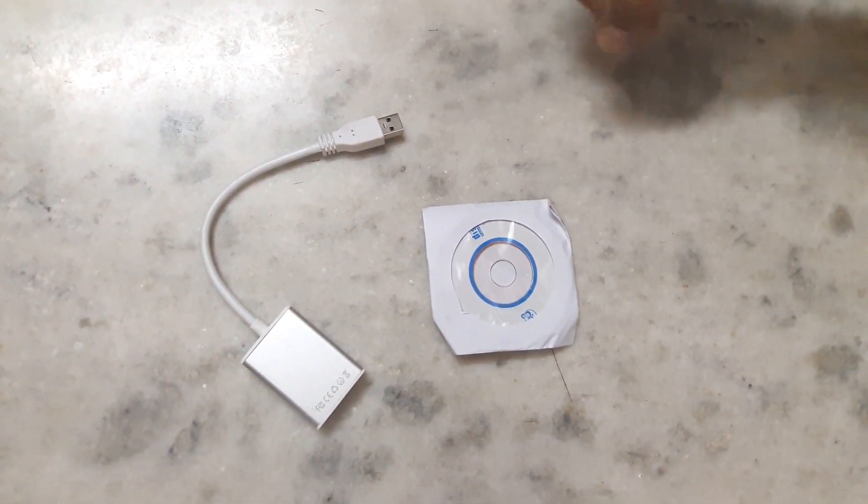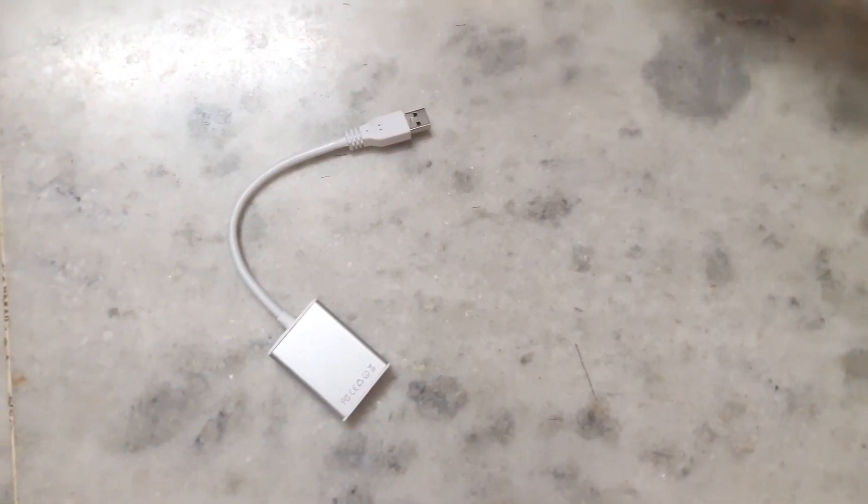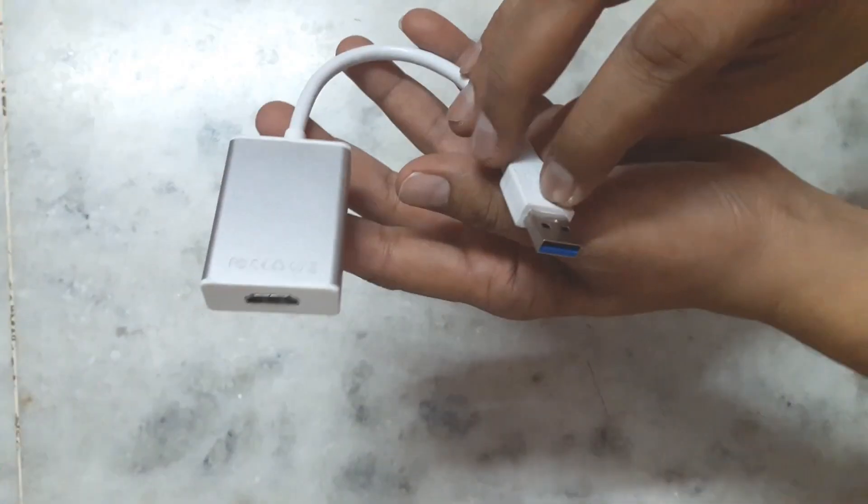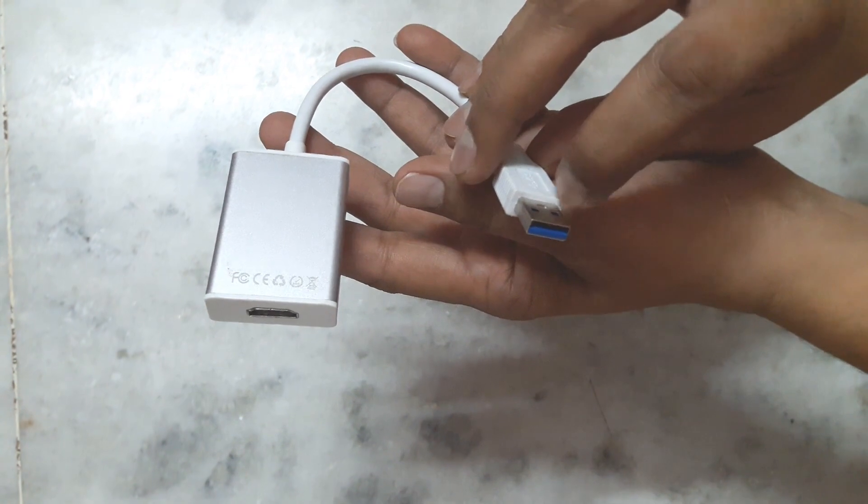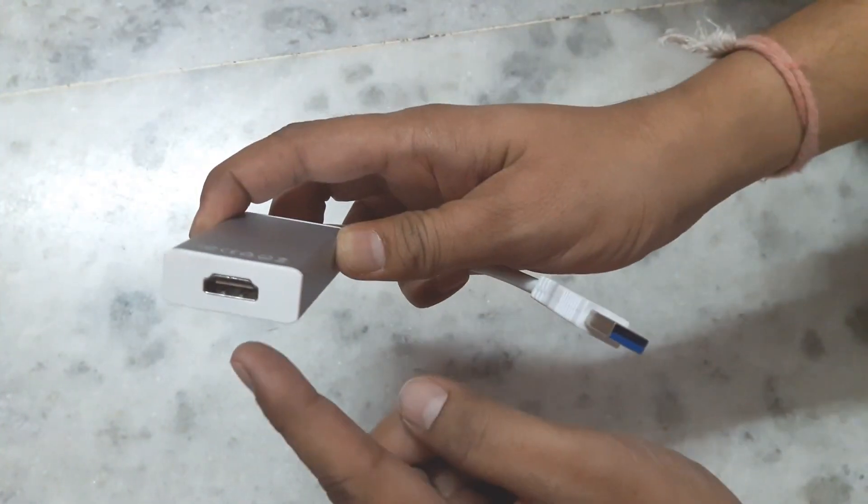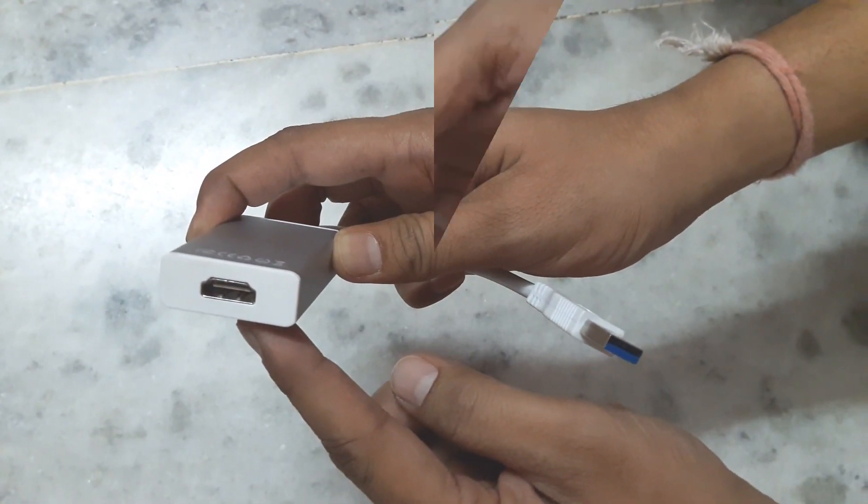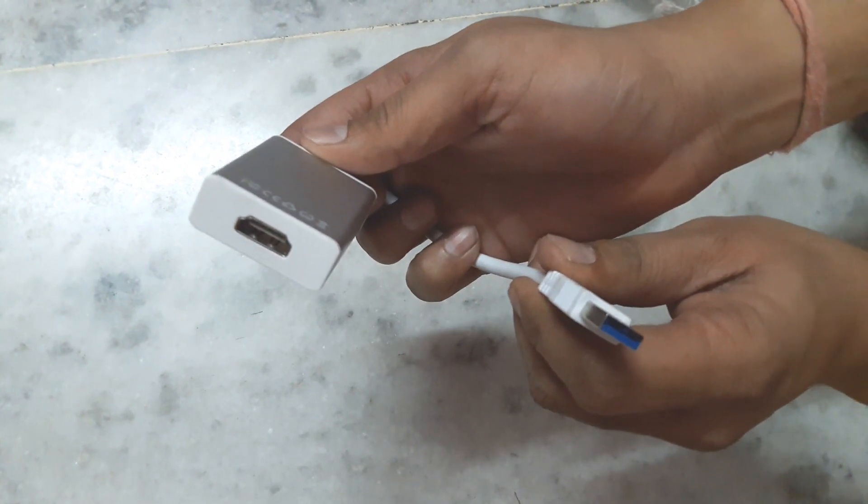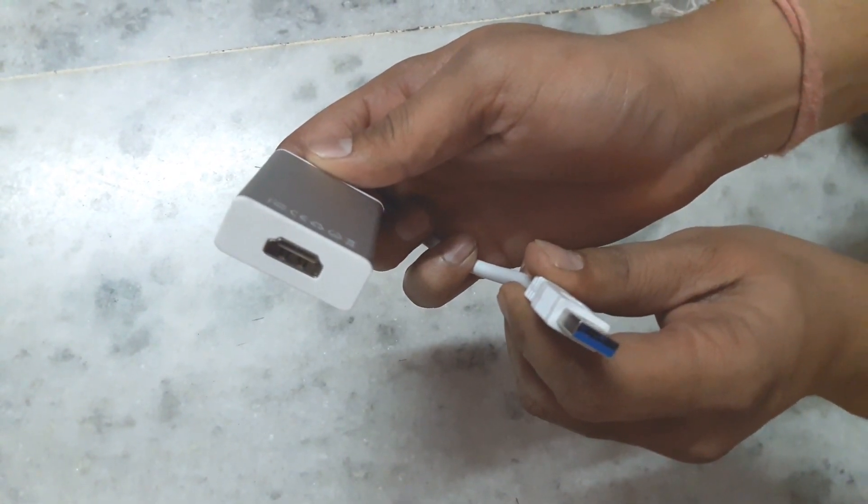The CD is for installing the driver. Now let's look closely at this product. Here we have a standard USB 3.0 male port, and on the other end, an HDMI port. Now let's test this product and I'll show you how to use it.